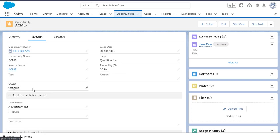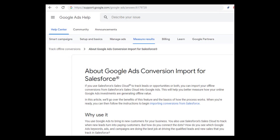So thank you for watching. If you have any questions about how to do this, I would go to the Google Ads Help Center and look for the Conversion Import for Salesforce article. Thanks for your time.